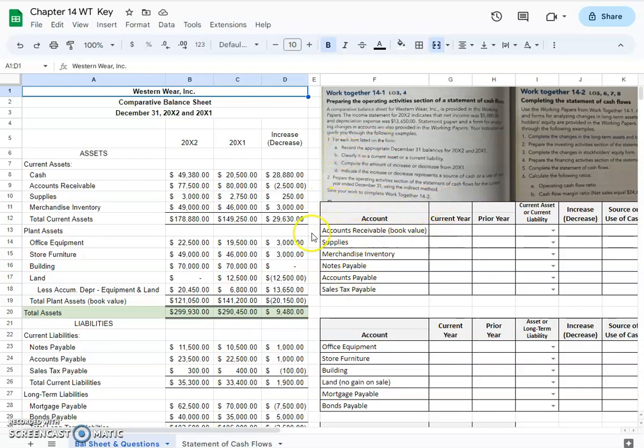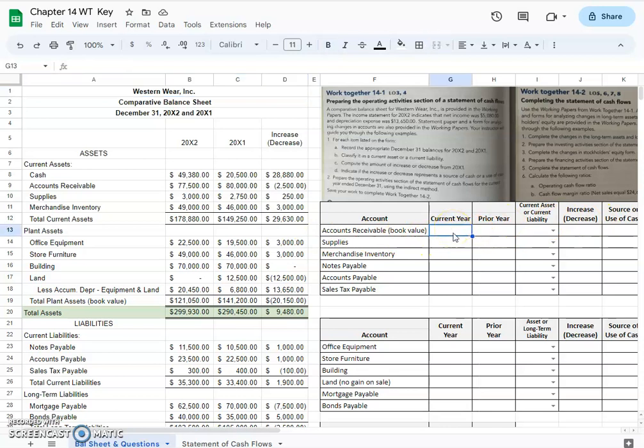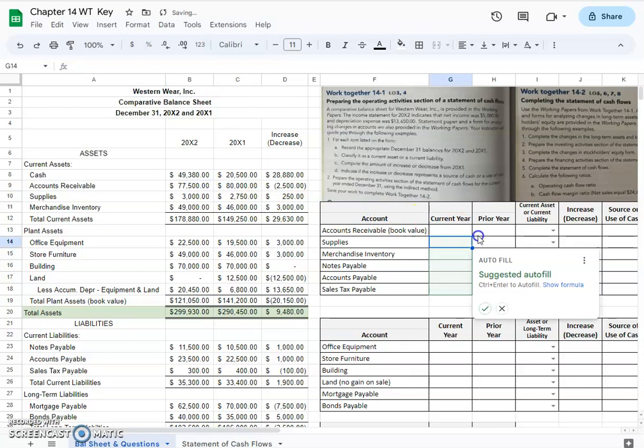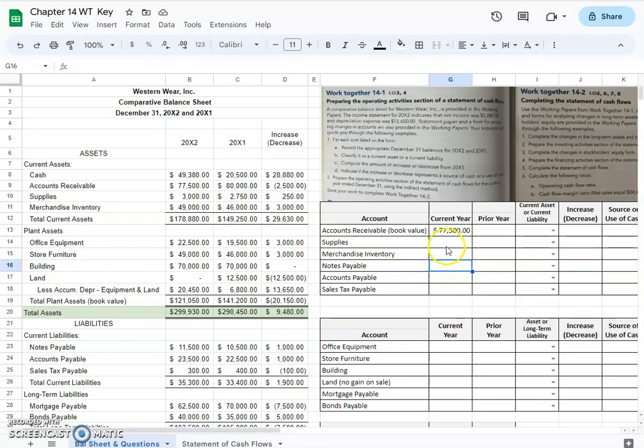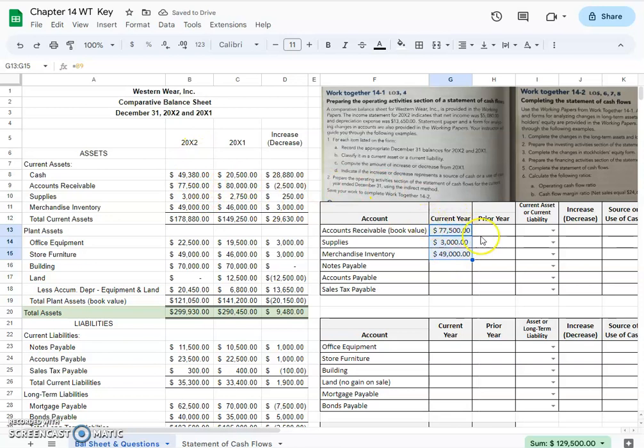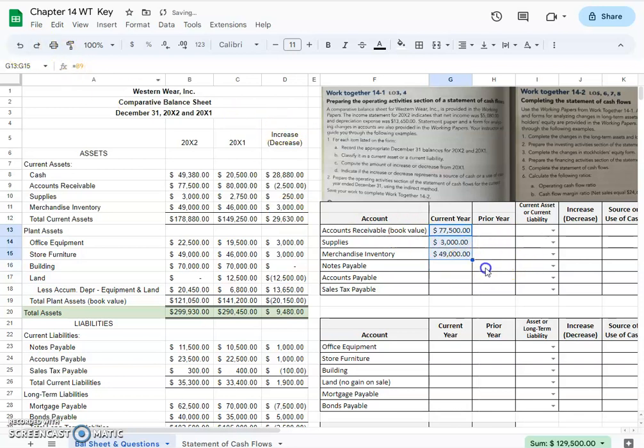We'll do this little table together. Current year accounts receivable, you can just click equals and click on this number for the current year. It's suggested to us that supplies was $3,000 and merchandise inventory was $49,000. Those two are correct but notes payable would not be, so we're not going to use the autofill for those. But you can use it twice. Because 2021, the prior year, is one spot over, you can autofill this direction as well.